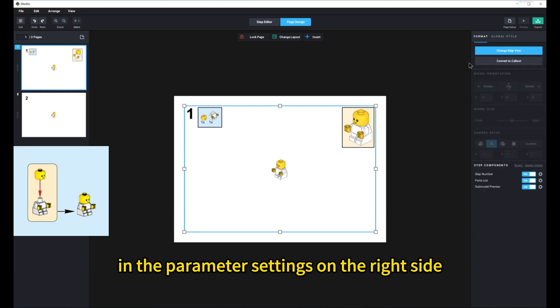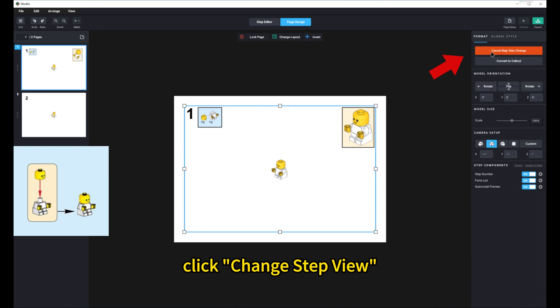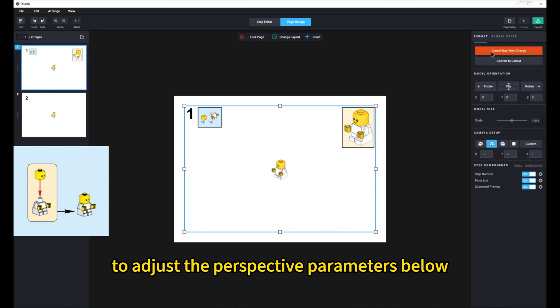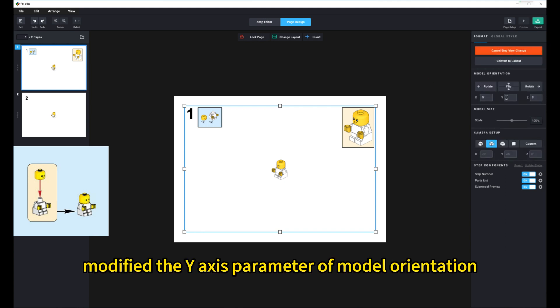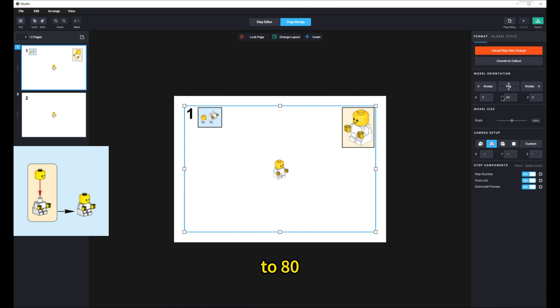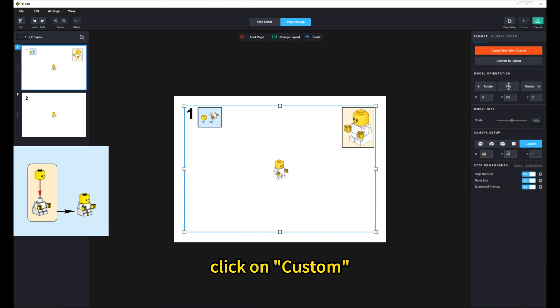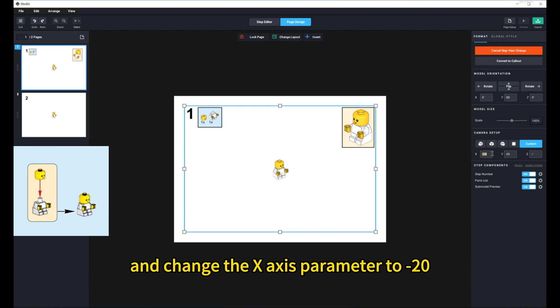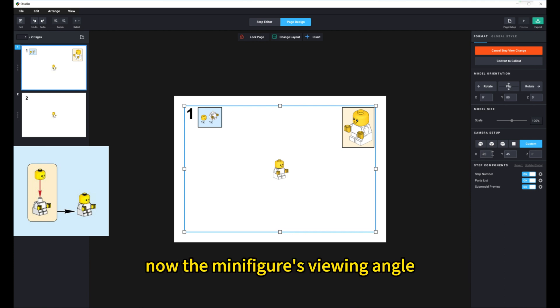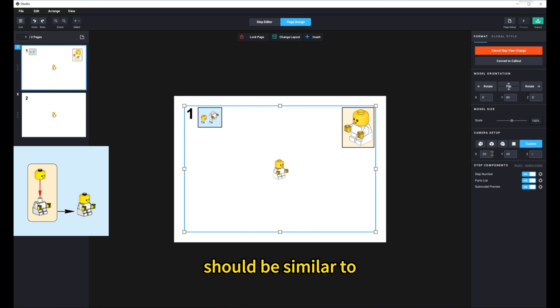In the parameter settings on the right side, click Change Step View to adjust the perspective parameters below. Modify the Y-axis parameter of model orientation to 80. For camera setup, click on Custom and change the X-axis parameter to minus 20. Now, the minifigure's viewing angle should be similar to that in the official instruction book.